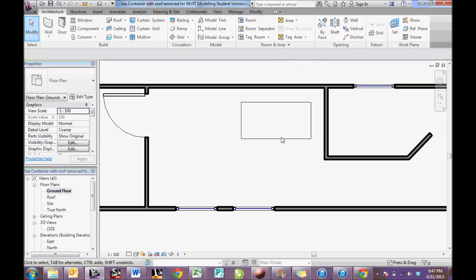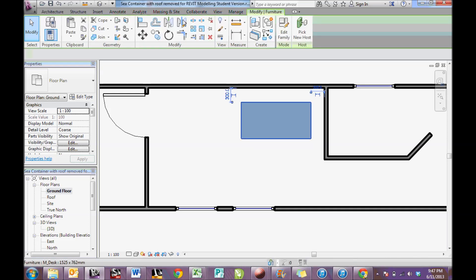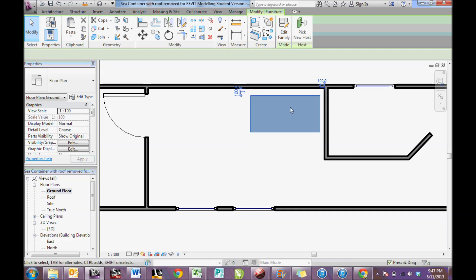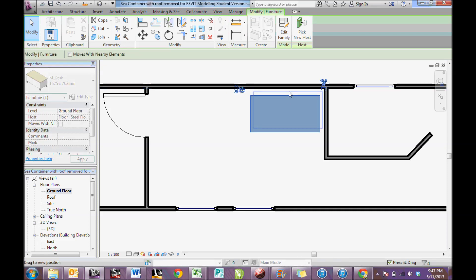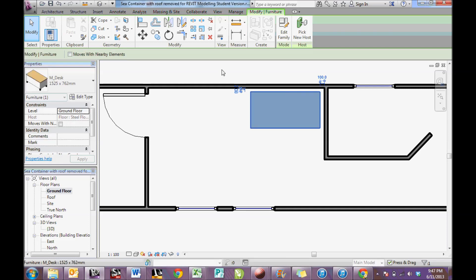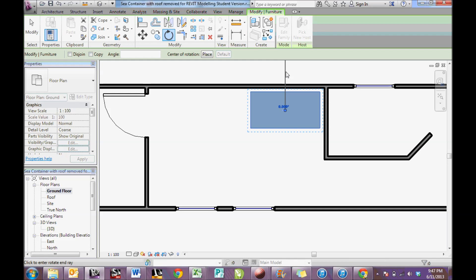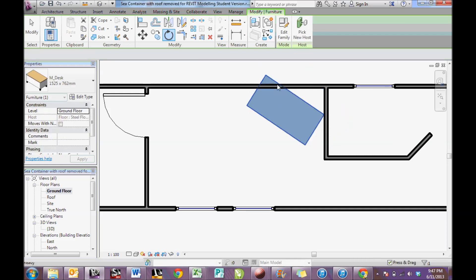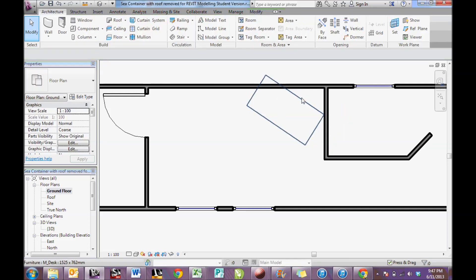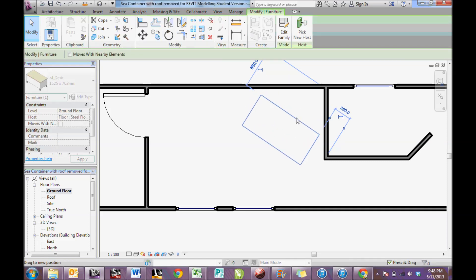Now, some of these objects might not be in the correct place. So if I click on it, this menu comes up here to modify and allows me to move the desk to a different position. Or I could click on it and rotate it. And again, move it to a new position.